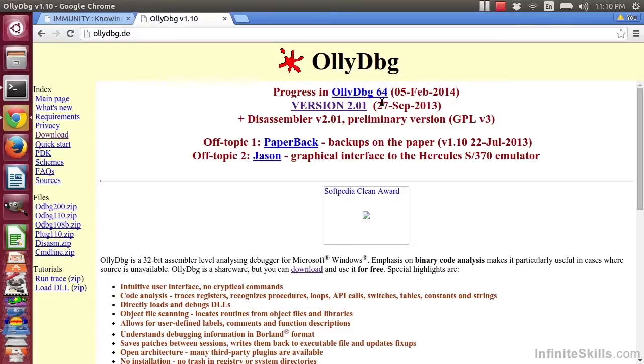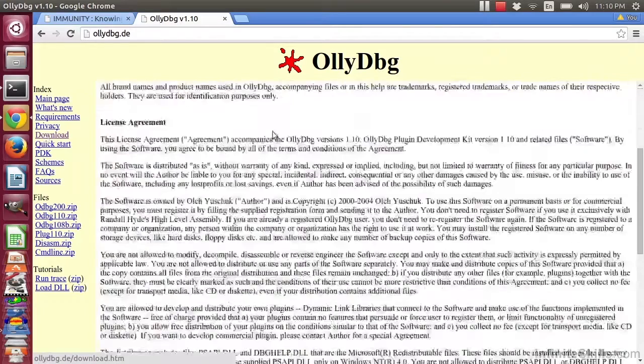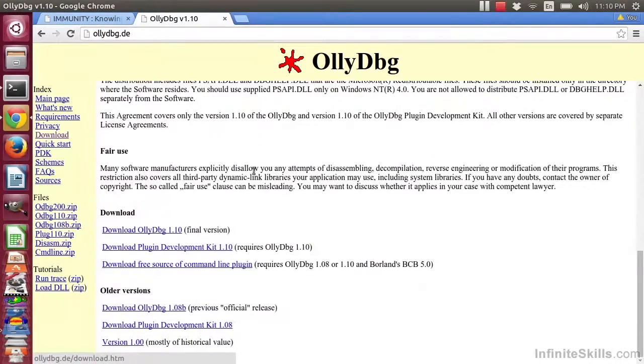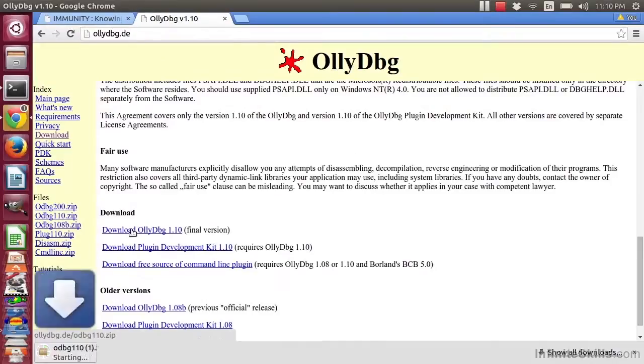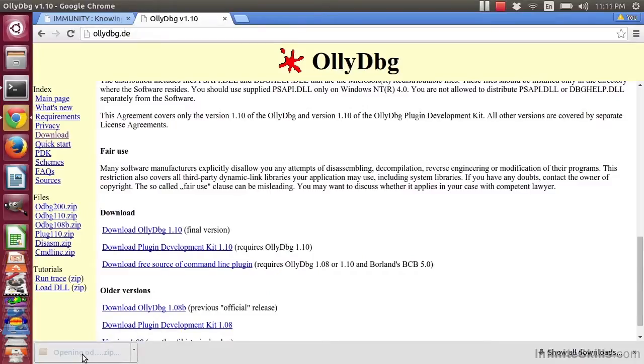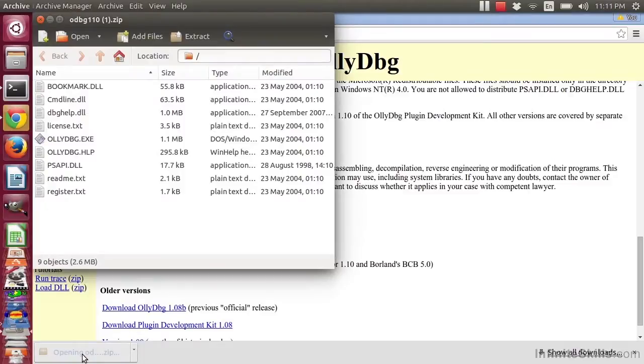Go to the website, click on Download, and then scroll down to find the latest version. Go ahead and click on that. There's no registration, as there was with Immunity, and once it's been downloaded, you can click and then extract it.